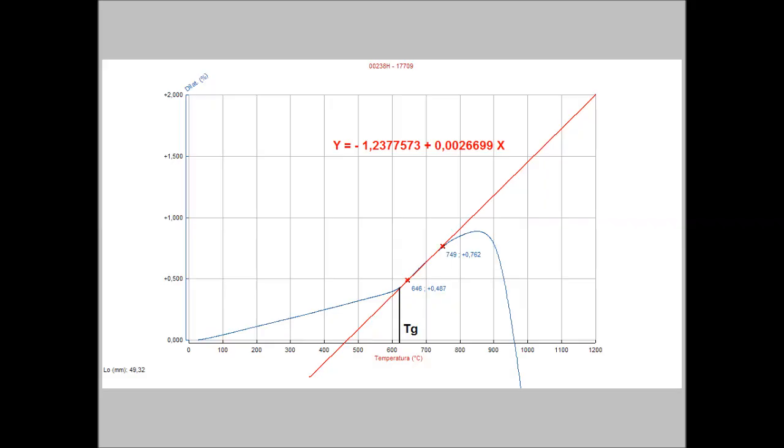The curvature of the drop profile is also dependent on the density of the molten material. Since it is nearly impossible to get a direct measurement of the density of the molten glass we use an extrapolation method. The density of the glass at temperatures higher than the transition temperature is extrapolated extending the thermal expansion curve obtained with the optical dilatometer MISURA LT.